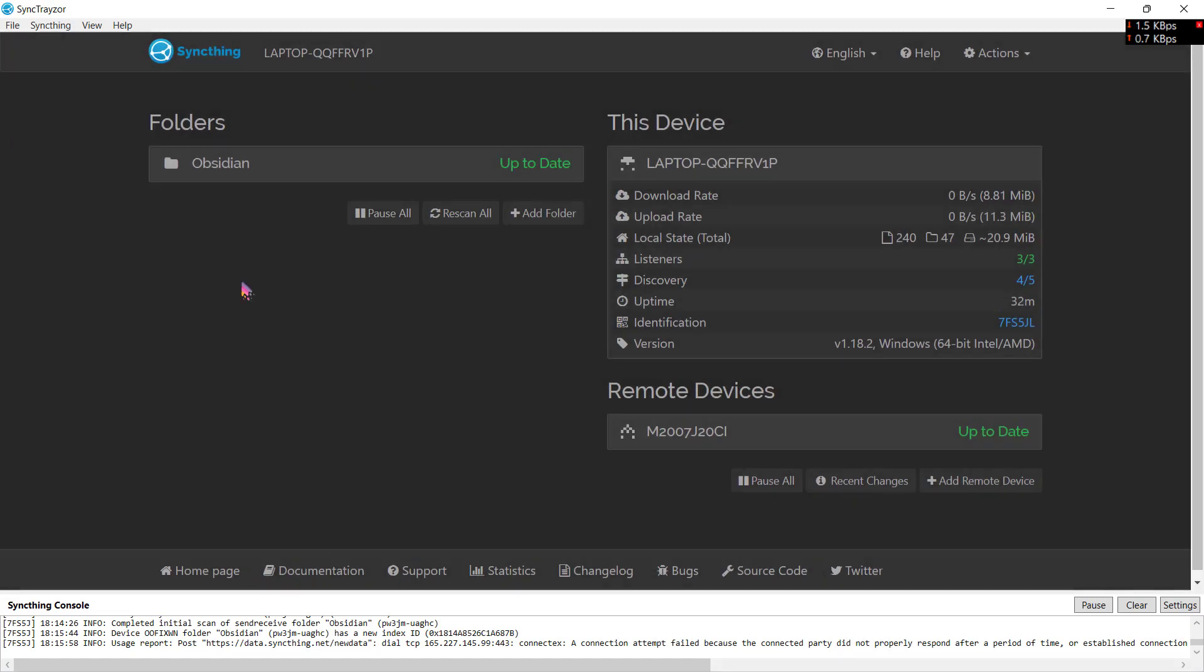That's how you sync Obsidian files between your PC and your Android device if you're not using Obsidian Sync. Thank you for watching this video. If you found this video helpful, please don't mind subscribing to this channel because I will make more videos on Obsidian in the following days. So thank you, have a great day, and I'll see you.